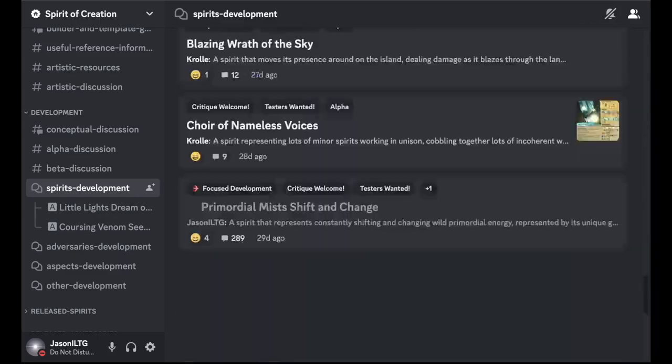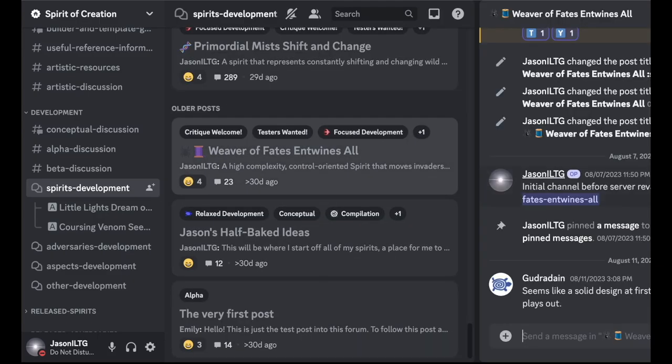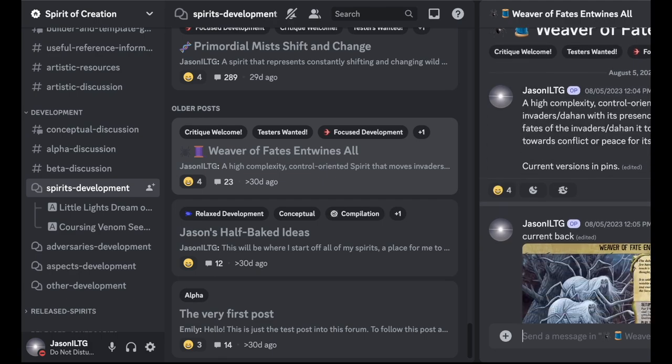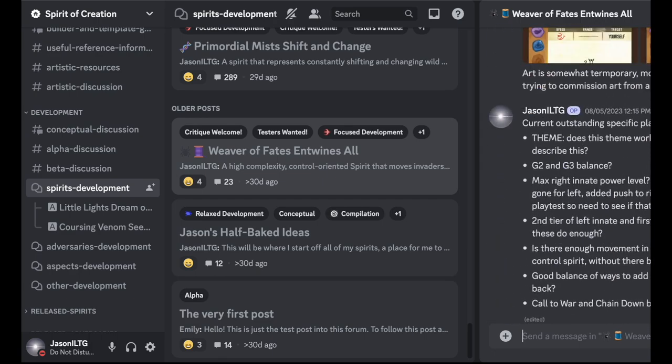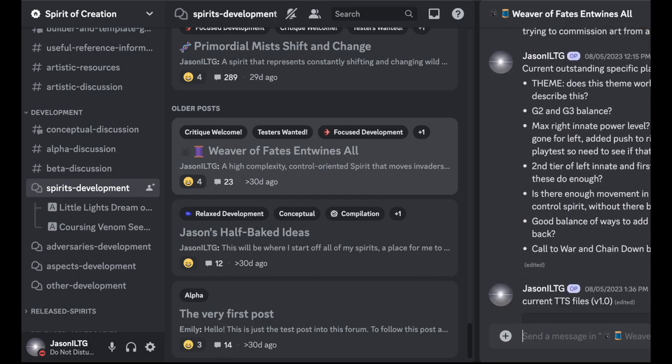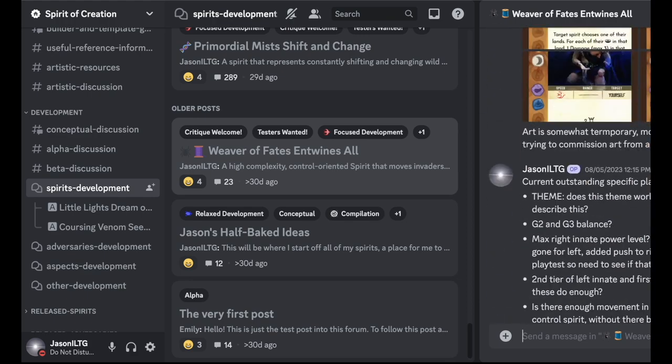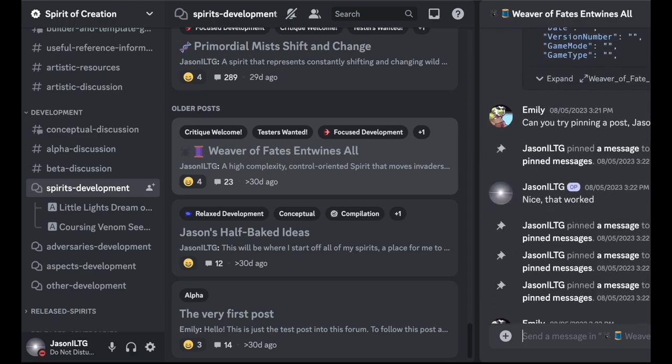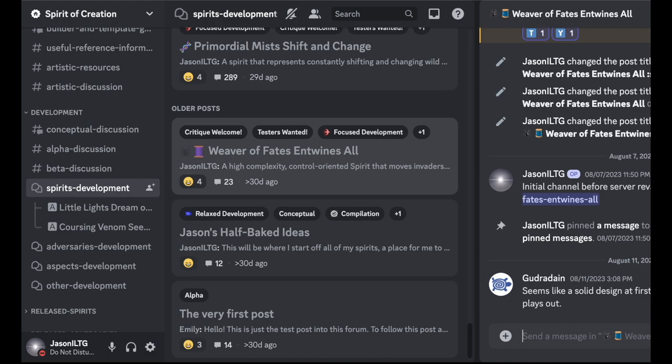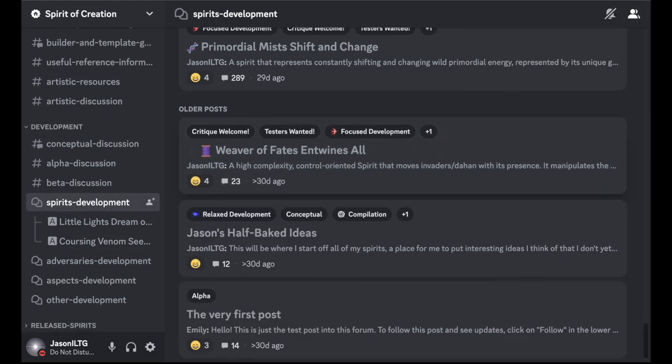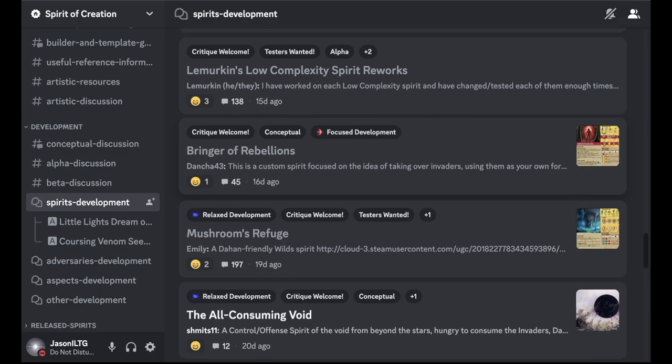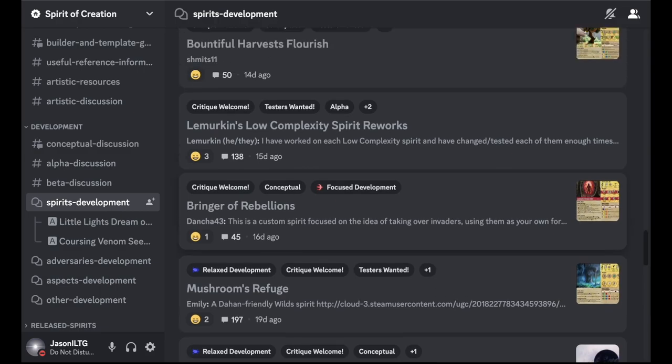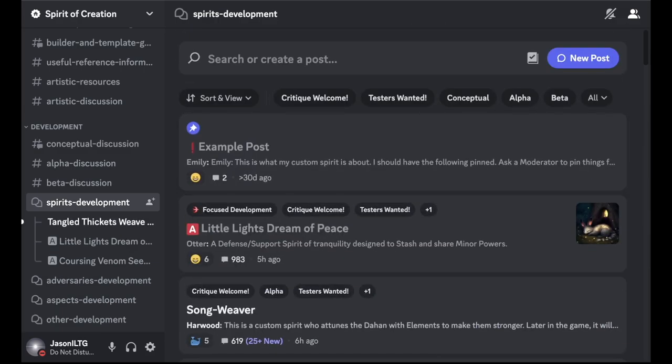For example, I have a couple. I haven't worked on this one for a long time, but weaver fates entwines all, this is one of mine. I'll post card images and the image of the board and as well as TTS files. And there's a few points of discussion here. But again, I haven't worked on it in quite a long time.